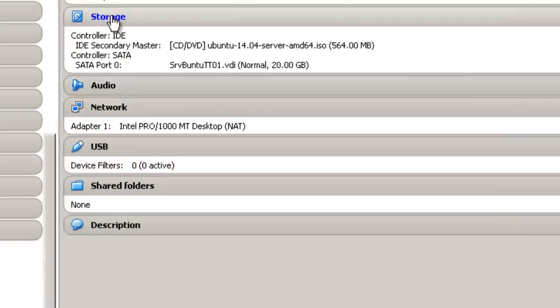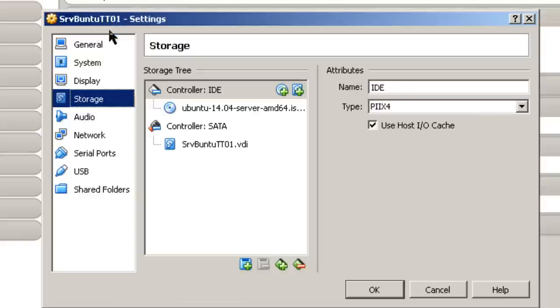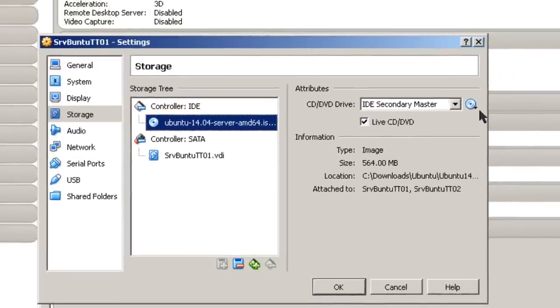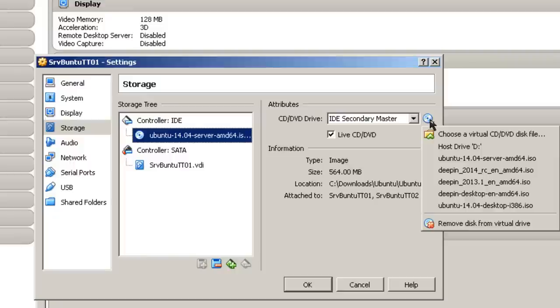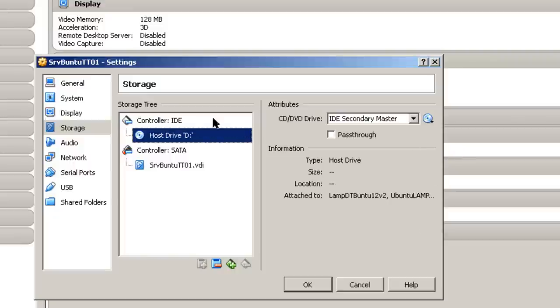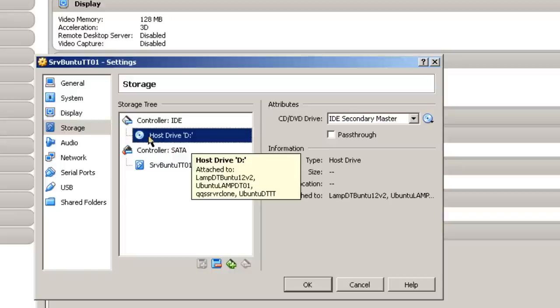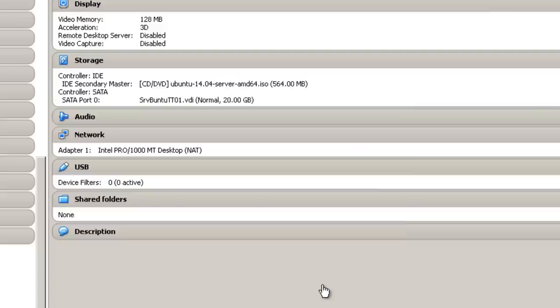One other thing that you may want to do: You go to Storage. And you want to make sure that this is empty. Close drive D. You don't have an additional ISO file there. And the reason for this is when you install VirtualBox Guest Editions, having an empty host drive D makes it easier to install guest editions. Click OK.